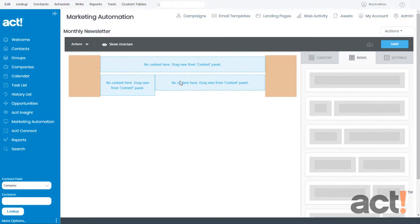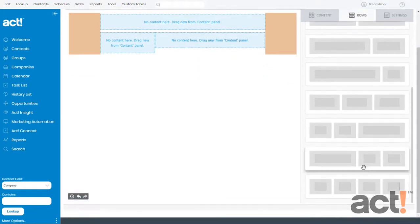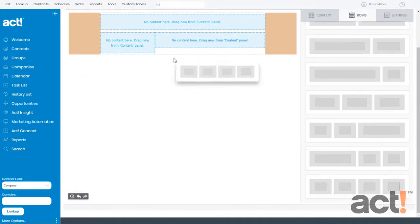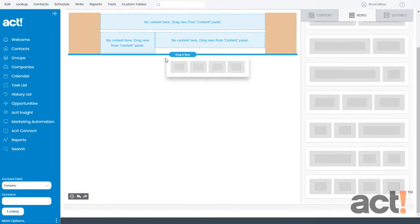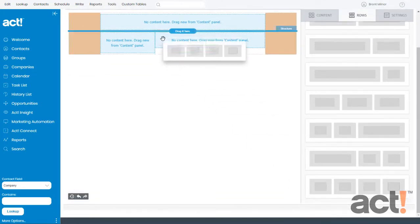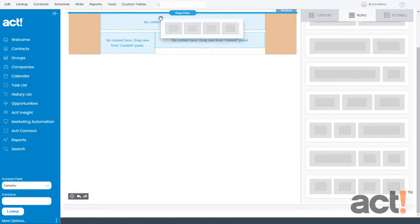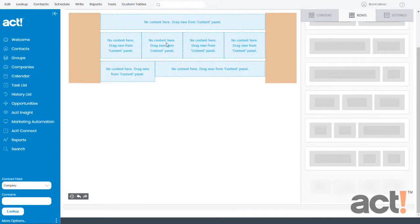You can add as many rows as you want. Just grab the row and drag it anywhere to the bottom, the middle, or even the top of your template. And it'll drop that row wherever you release it.